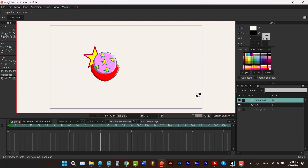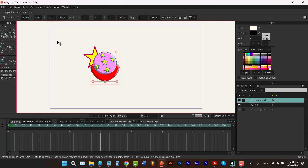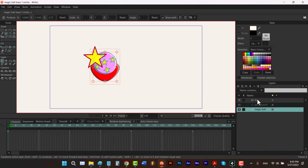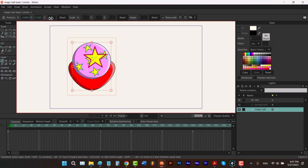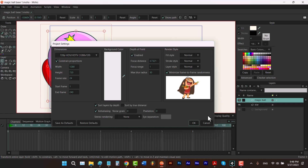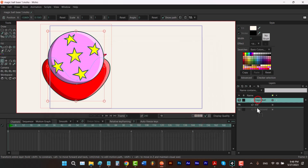To change layer order based on Z position depth, hit Control-Shift-P and check Sort Layers by Depth. When you click OK, Moho reorders your layers based on their Z position values. When this option is checked, you cannot manually reorder your layers — Moho forces them to stay in that order.